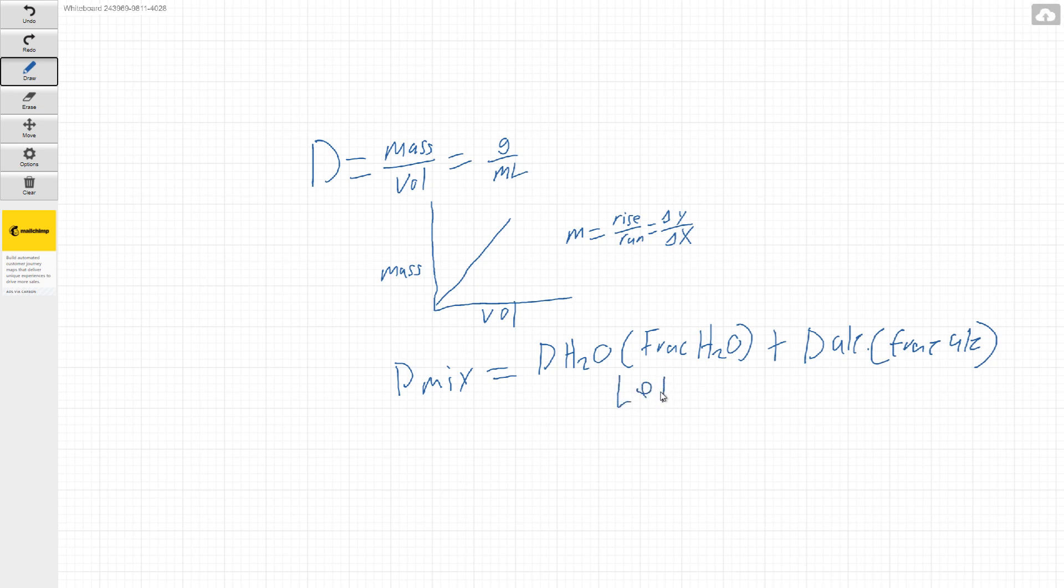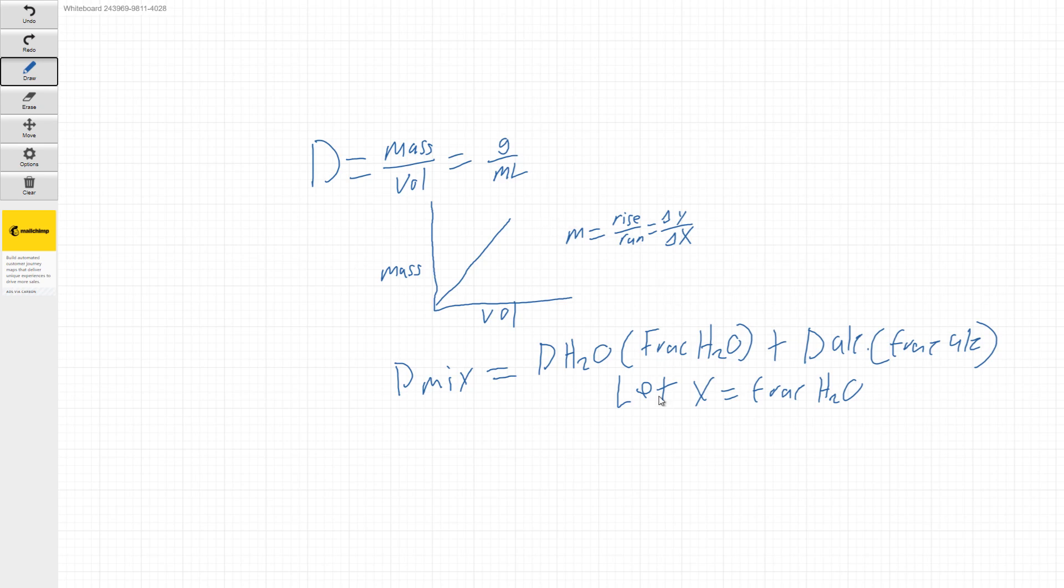So the way I like to do it is I like setting X as my water. So if we say let X equal our fraction H2O...